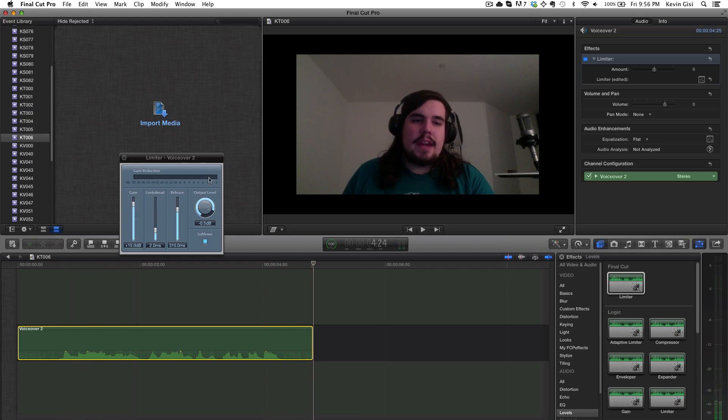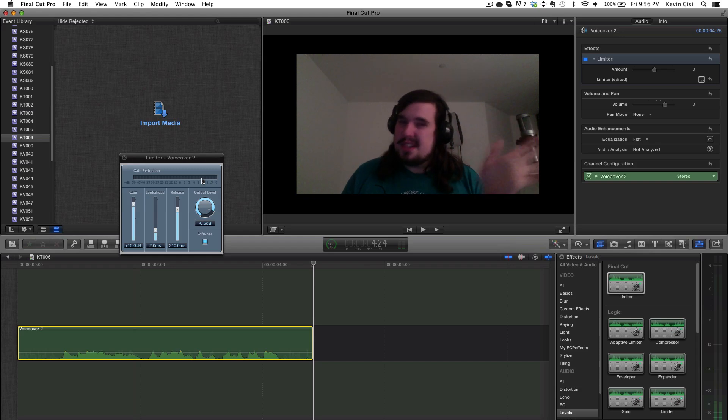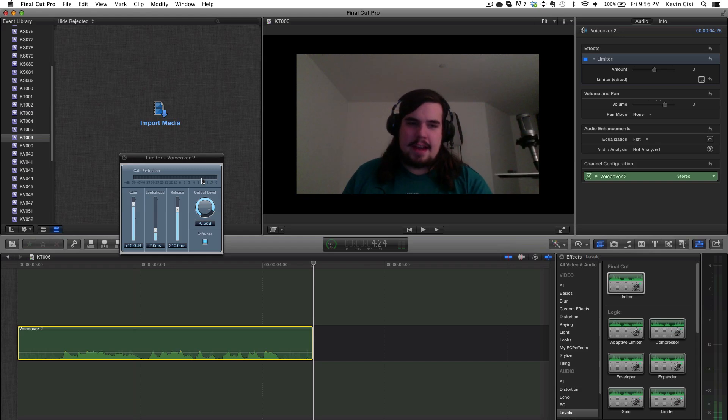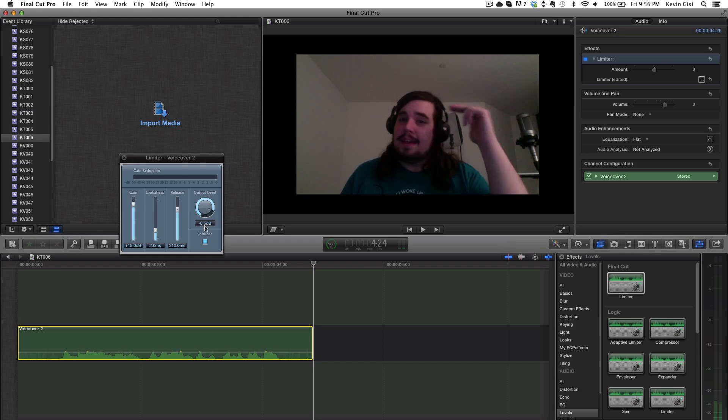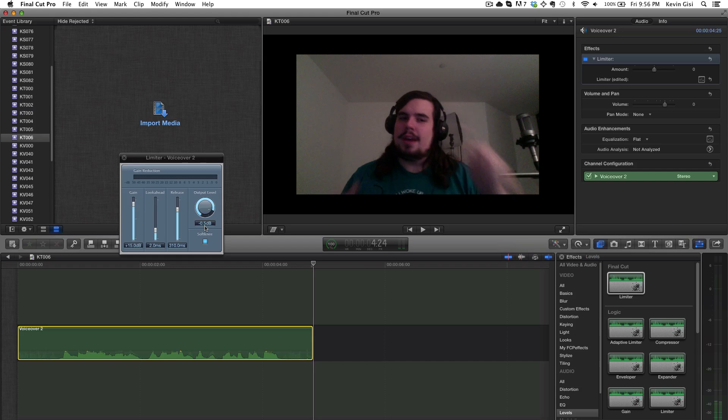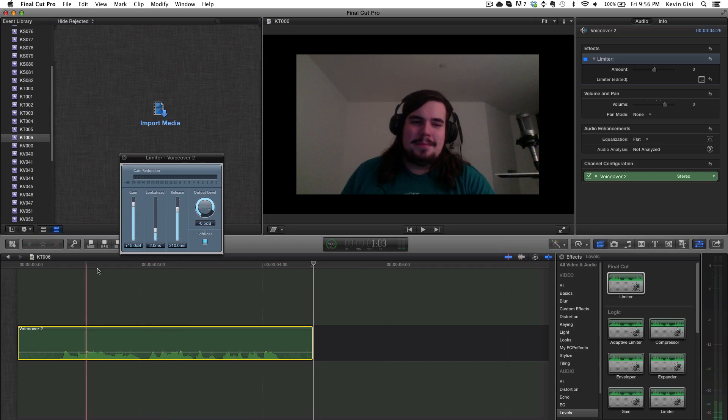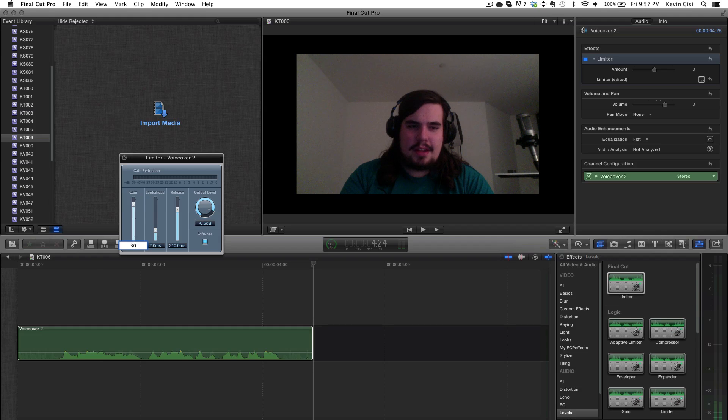If we look at this gain reduction bar, this is basically showing the amount of volume that it could have increased but didn't because it was already at maximum. And the output level here is negative 0.5, so that's basically it's already going to not bump it up all the way as long as it can go so that you can play around with it with music. If we were going to adjust this to something crazy like 30,